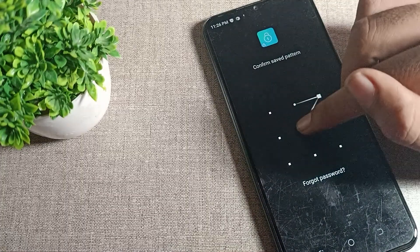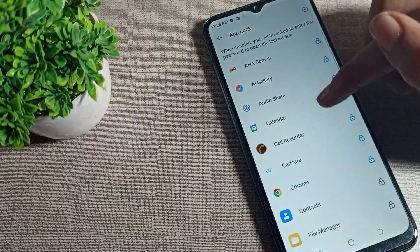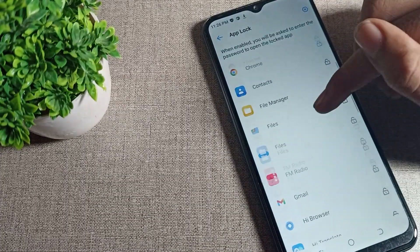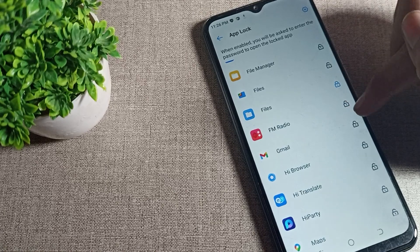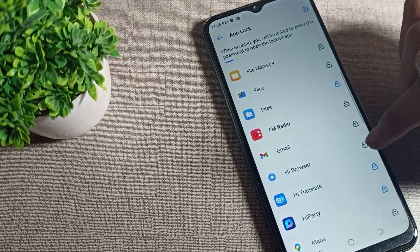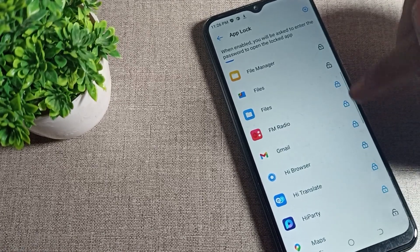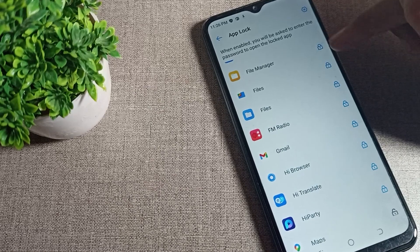Draw your pattern and enter your password. If you want to lock an app, you can lock it from the right side by tapping the lock icon, and the app will be locked on your phone.